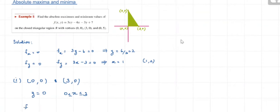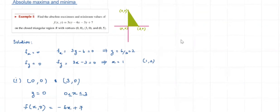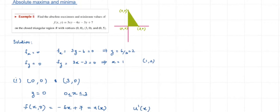So f(x, 0), substituting y = 0, gives us -6x + 7. Let's call this u(x). Taking the derivative, u'(x) = -6, which is not equal to zero. Hence there are no critical points on the line segment joining (0,0) and (3,0).